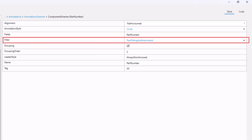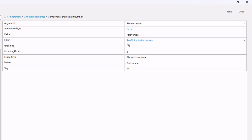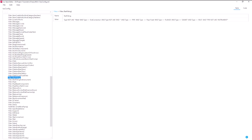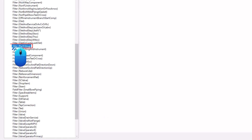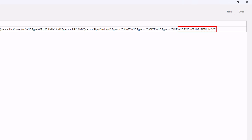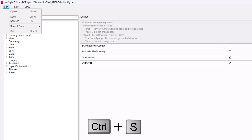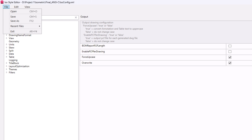change the value to part fitting and instrument using the dropdown. If by chance the part fitting and instrument filter is not available in your isoconfig.xml file, go to filters and click on the plus icon to expand it. Look for filter part fitting. Remove the highlighted field value from filter part fitting as shown in the video. Go to file tab and select save or press Ctrl+S to save the isoconfig.xml file.